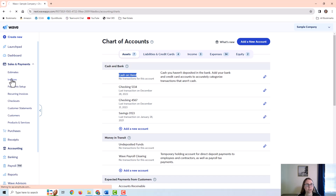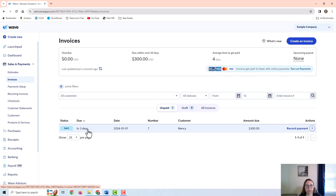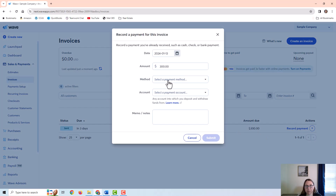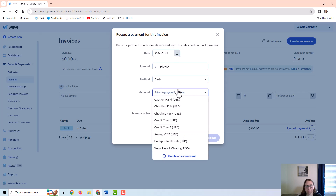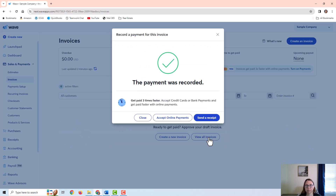We're going to go to Sales Invoices on the left. I'm going to demonstrate accepting a cash payment for an invoice. All I have to do is click Record Payment. My method would be cash, I would put the date, and I would put cash on hand as the account. I can add a memo or any notes, and then just submit.